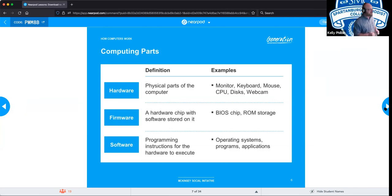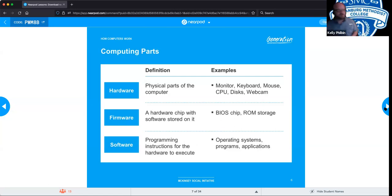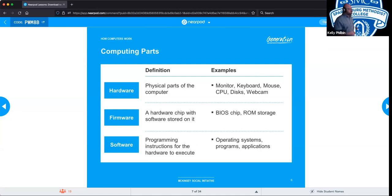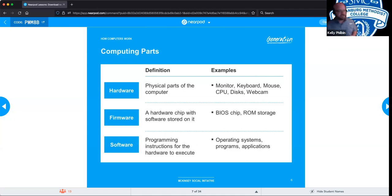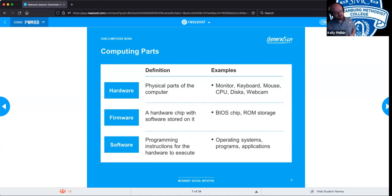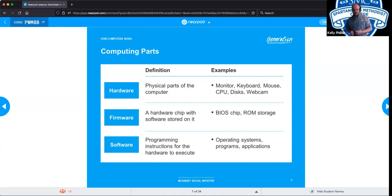The two big examples of firmware are the BIOS chip — which stands for Basic Input Output System, which we'll get into more later — and ROM storage, which stands for Read Only Memory. Any questions so far? We will get into what BIOS and ROM are a bit more as we go along, but in basic terms these are how we break down those three components: hardware, software, and firmware.